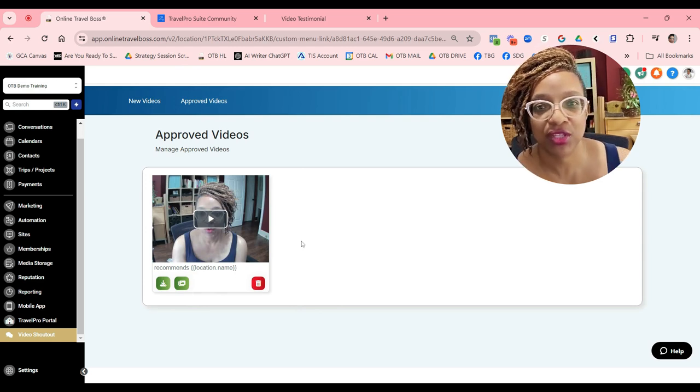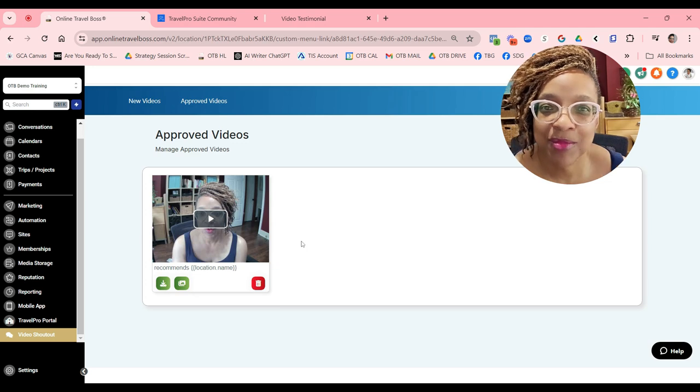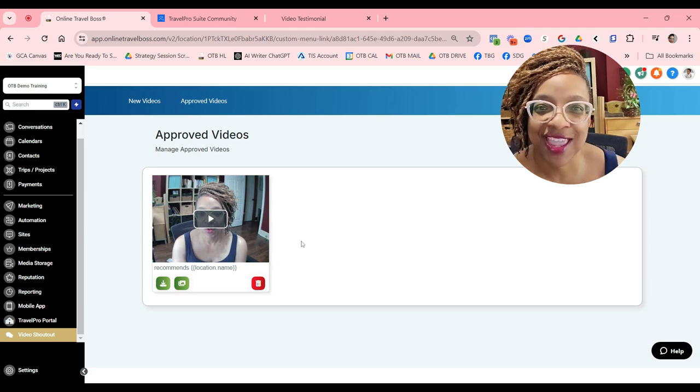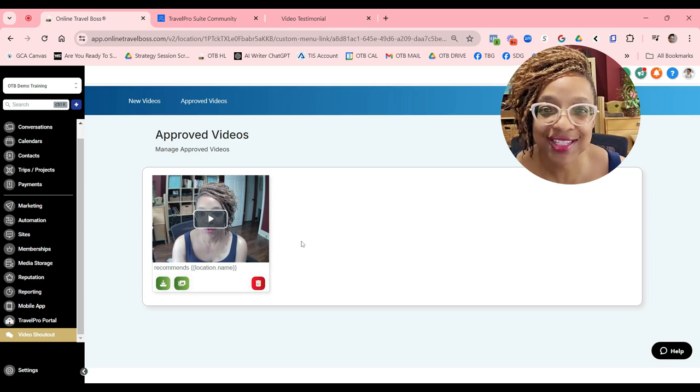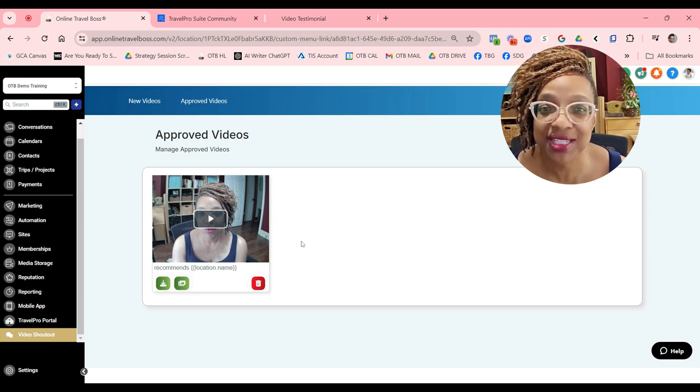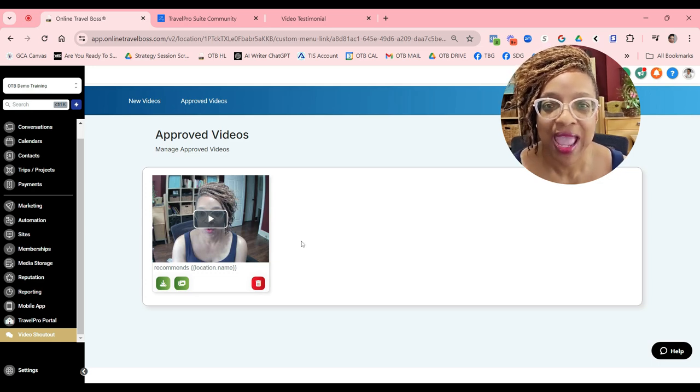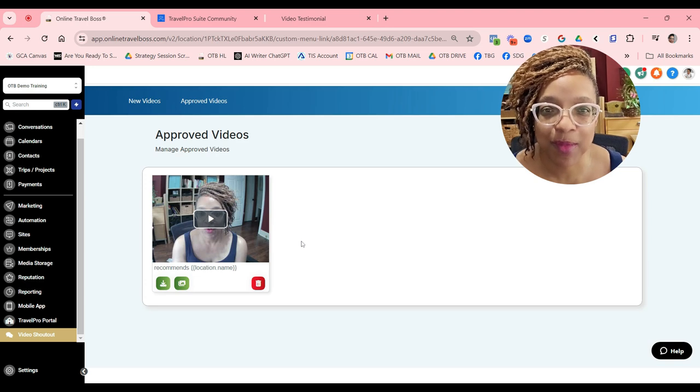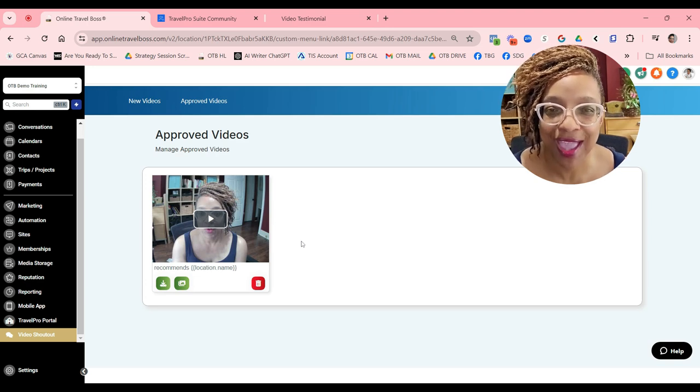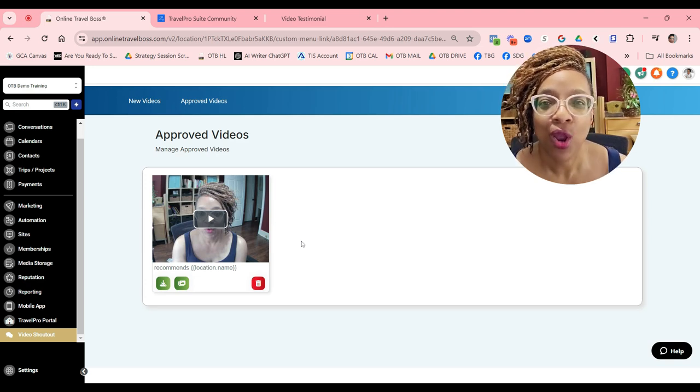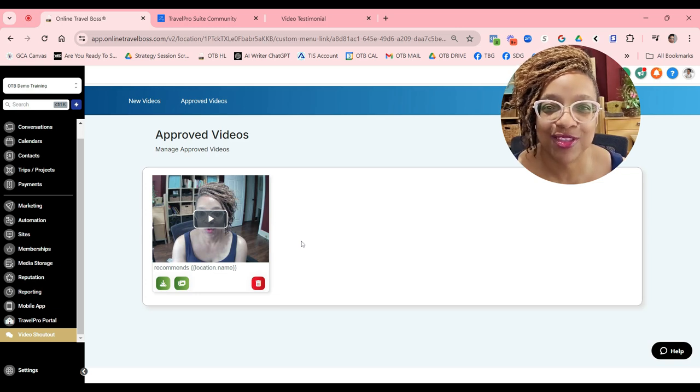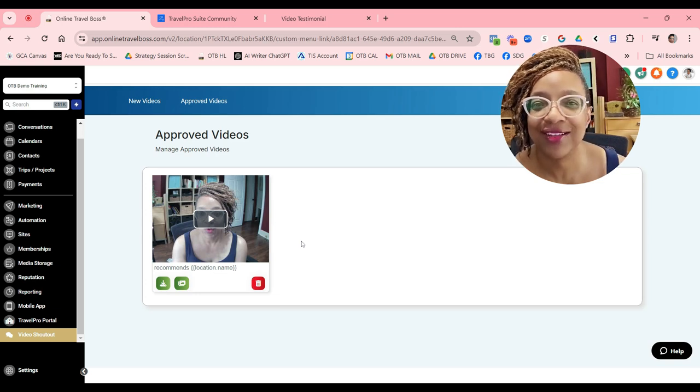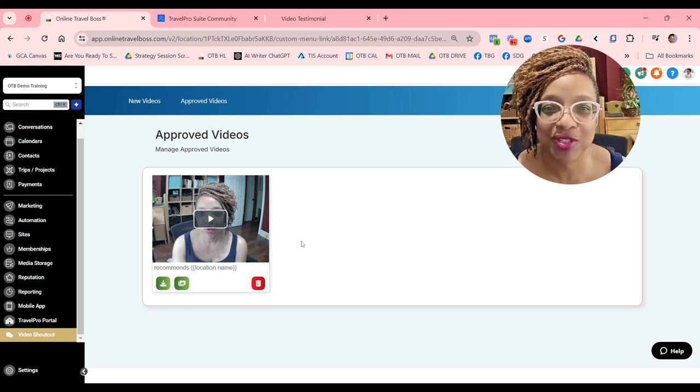Summertime is upon us and people are traveling on these amazing vacations. As a travel business owner, the biggest thing that you want to do is capture—have them capture those memories on your behalf and tell the world what an amazing advisor you are. This is part of pillar five in terms of getting results and your reputation.